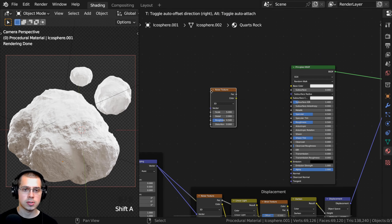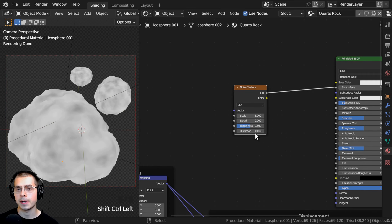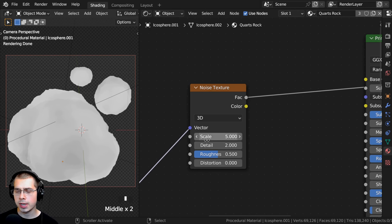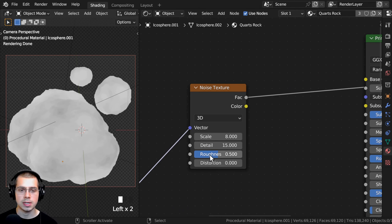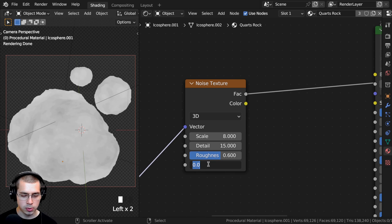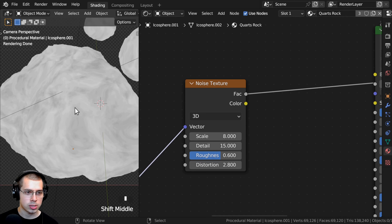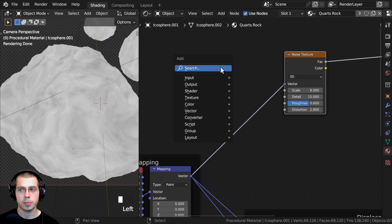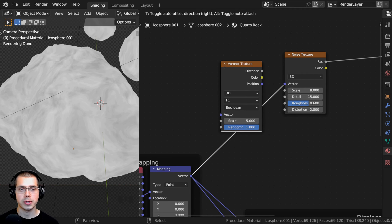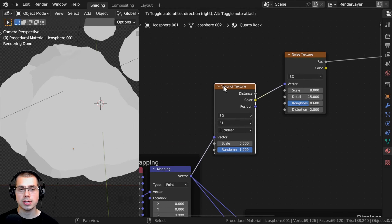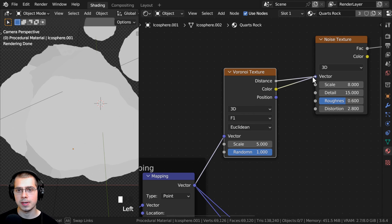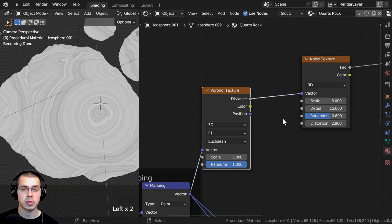I'll press Shift-A, search for a Noise Texture, and Ctrl-Shift-select it to preview. I'll plug the mapping vector into its vector for object coordinates, then set Scale to 8, Detail to the max 15, Roughness to 0.6, and Distortion to 2.8. To make this more interesting, I'll press Shift-A and search for a Voronoi Texture, dropping it between the mapping and the noise. I want to use the Distance value, so I'll put Distance into the vector. To reduce the distortion, I'll add a Mix Color node between Voronoi and noise, put the mapping Vector into Color A and the Voronoi Distance into Color B, then change the type to Linear Light.